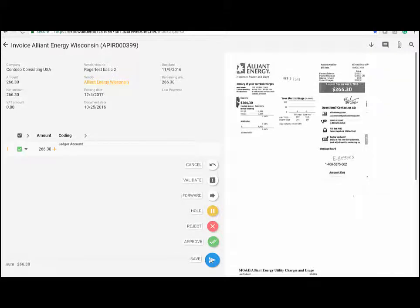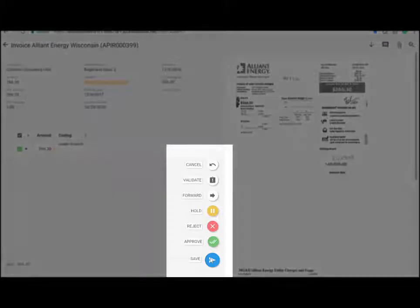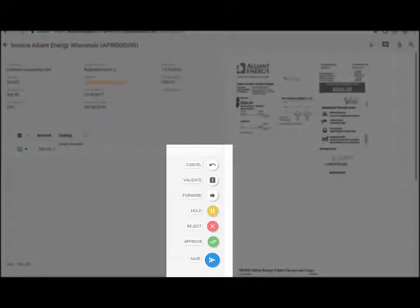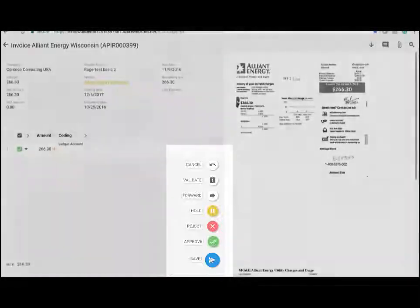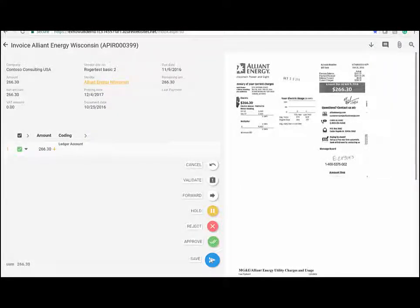From within the portal, the user can approve, reject, put on hold, forward to someone else, add comments, and many other functions. Of course, only if they have permission to do so. For a more detailed demonstration of the approval portal, please have a look at that video on YouTube.